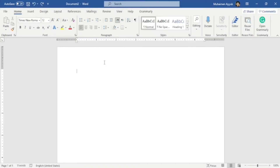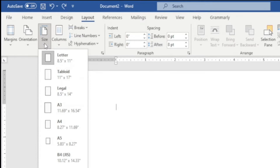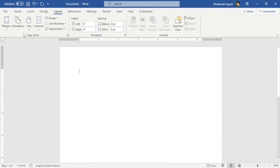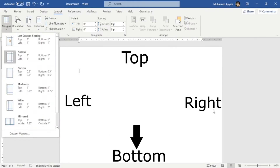Without wasting any time, let's do it. Whenever you open your Word document, the first and most important thing is the proper layout of your document — meaning paper size and margins. To change the size of your paper, just go to Layout, select Size, and the default paper size in Word is Letter. You can change it to Tabloid, Legal, A3, A4, or A5, but most of the time we use A4, so I'll select A4.